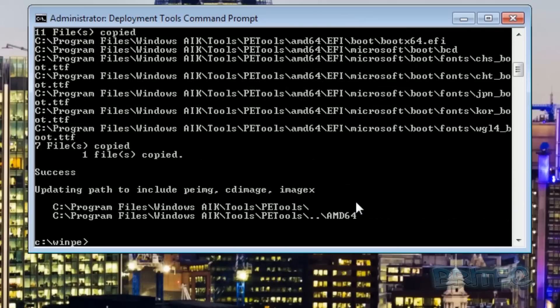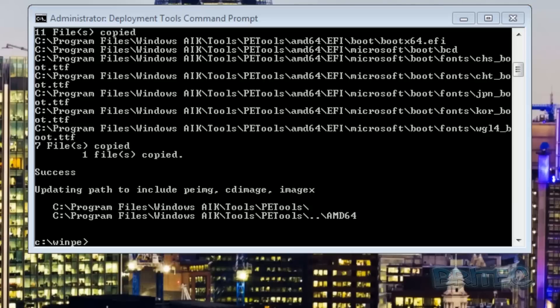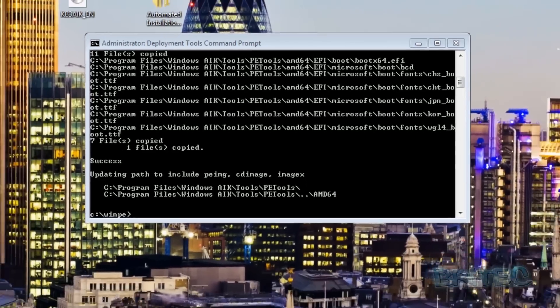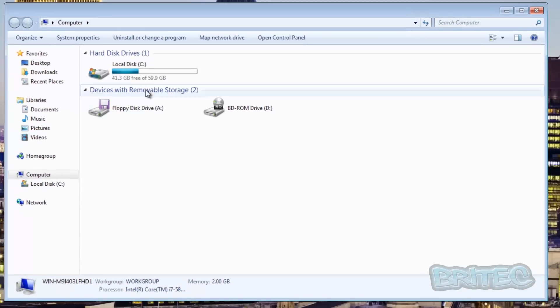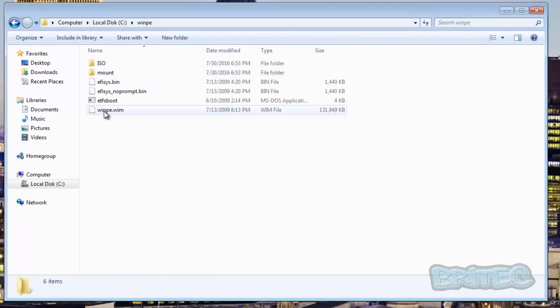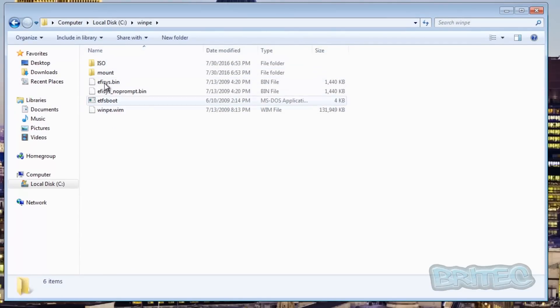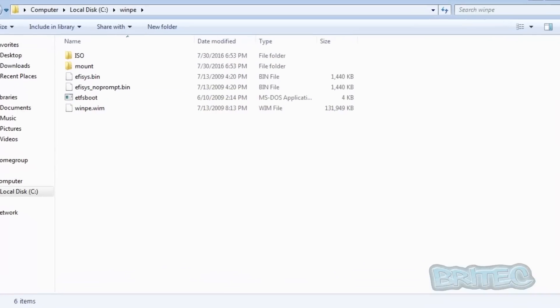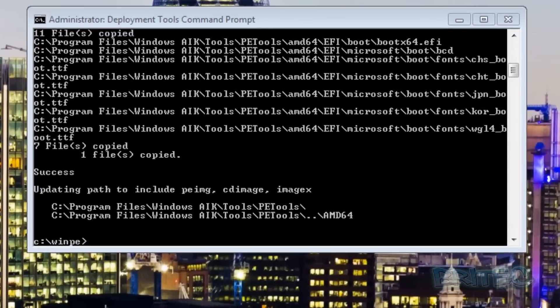That's just basically copying all the files and creating a directory which is called WinPE. I'll show you that in the C root directory. We've just copied all the content into this folder here. We created that directory called WinPE, that's what that command was doing.